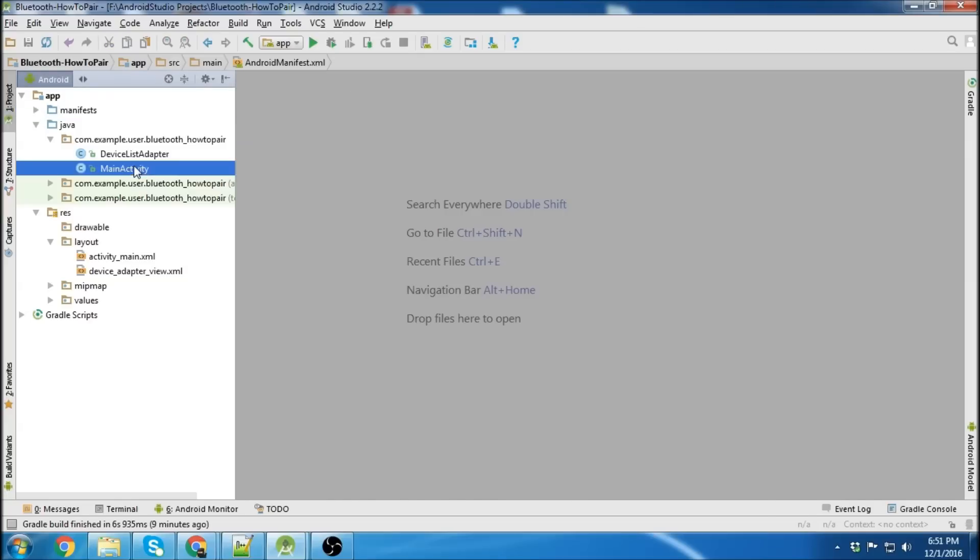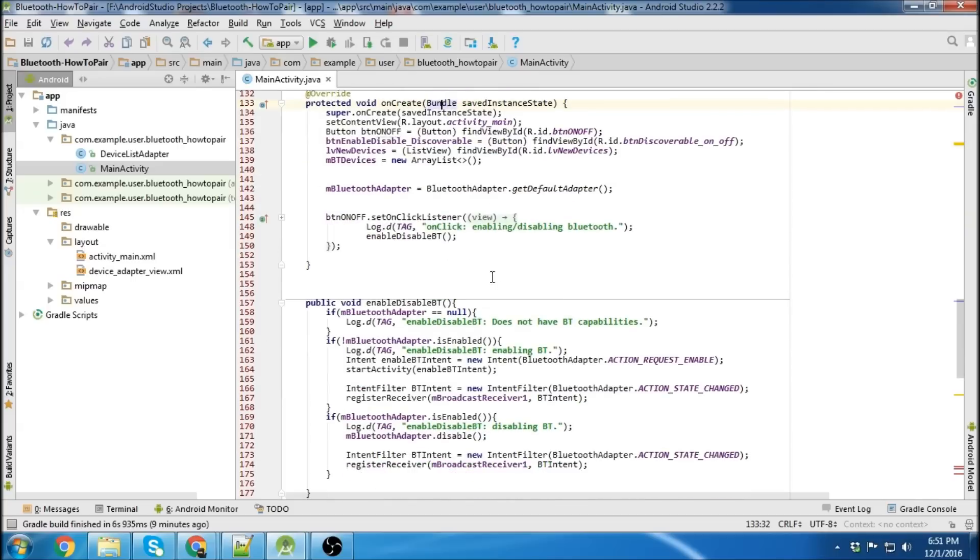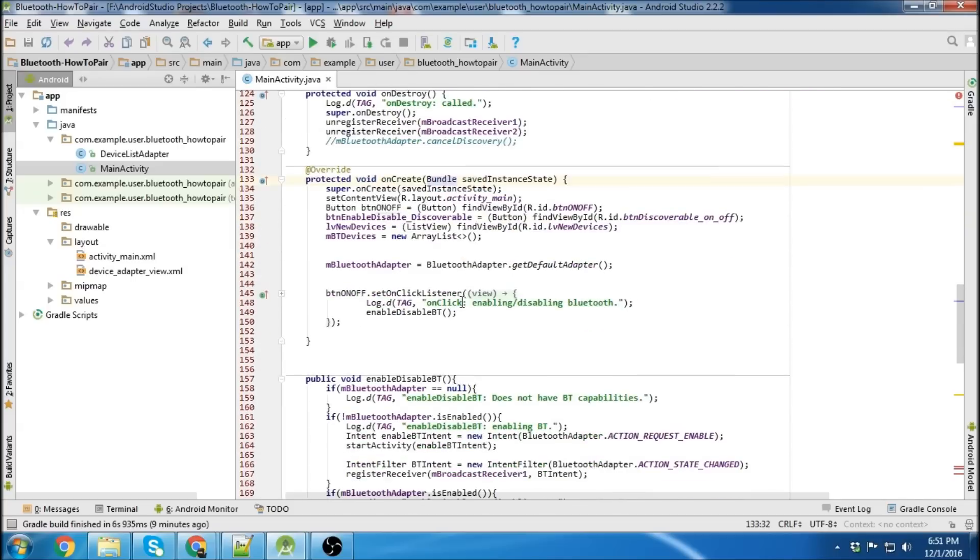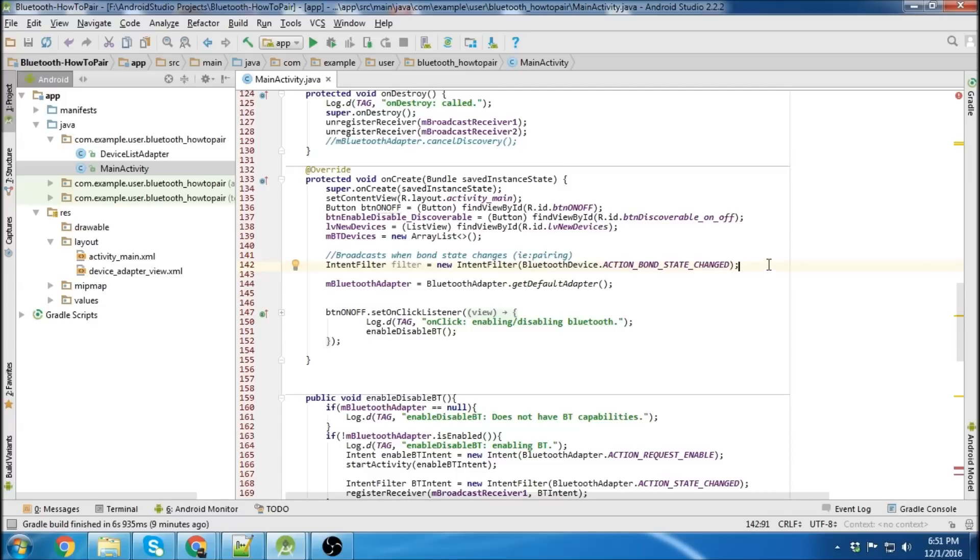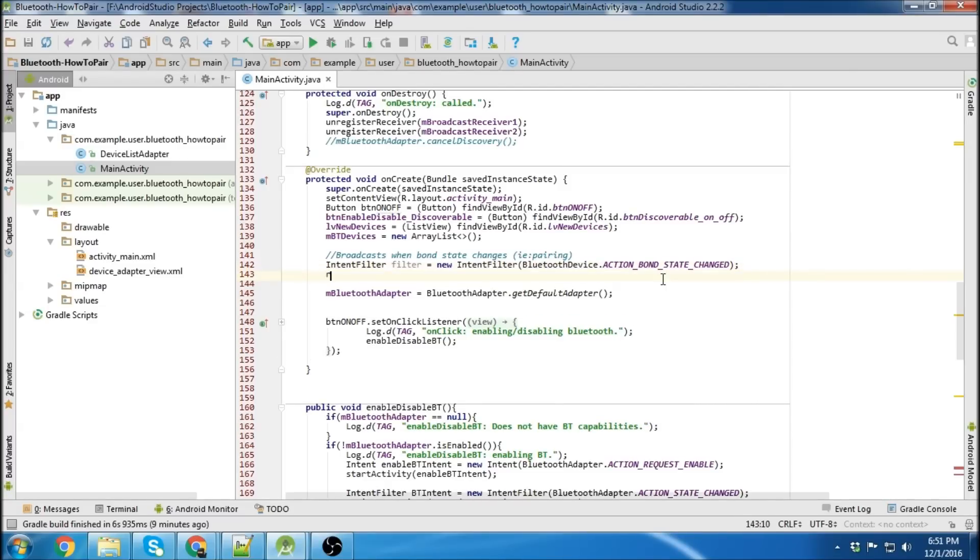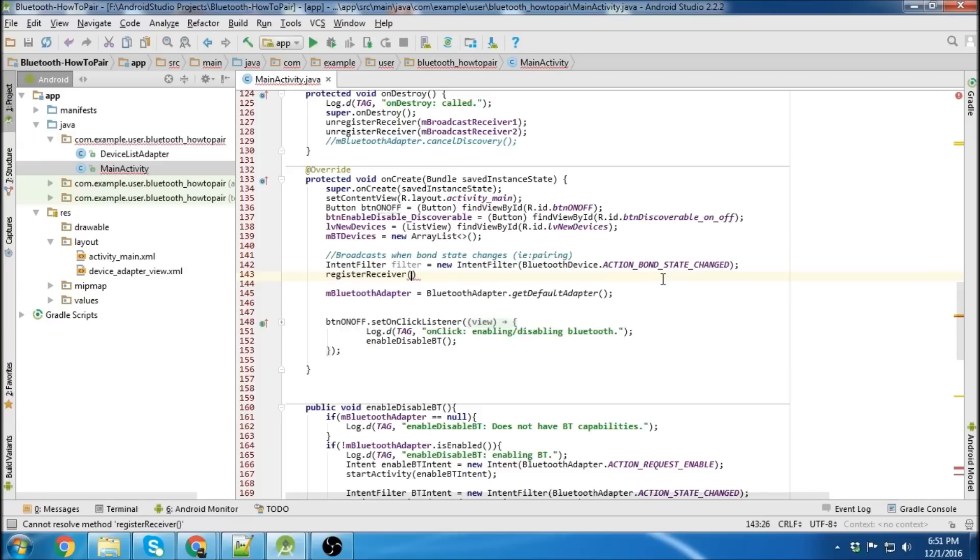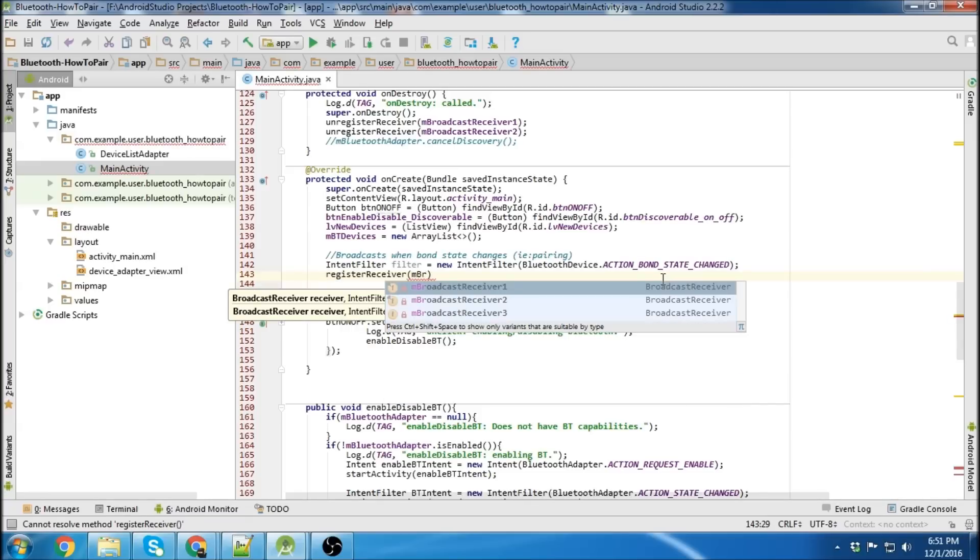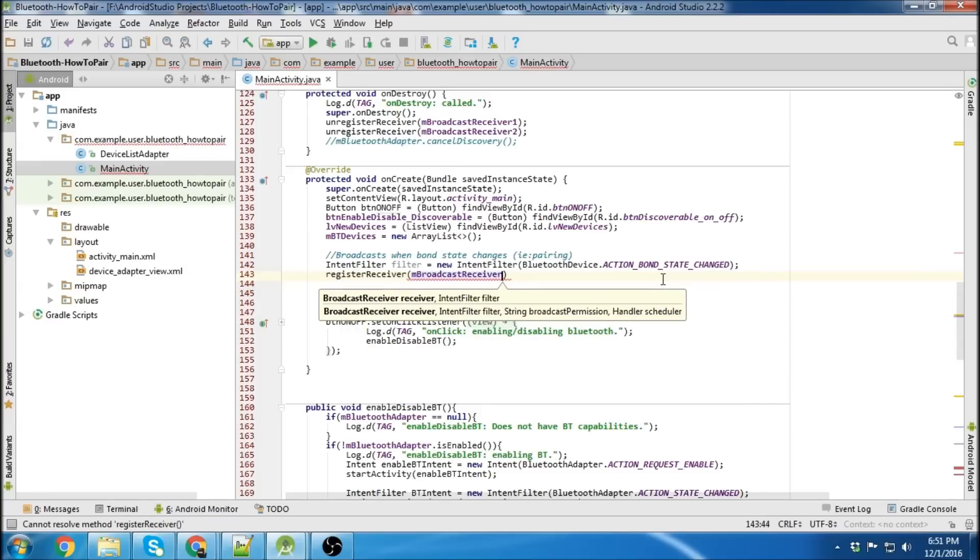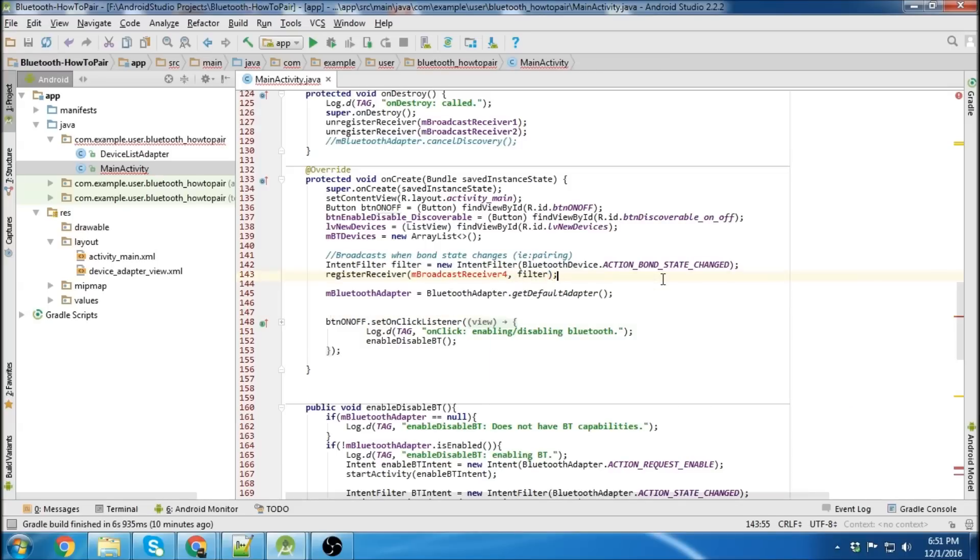Next thing we want to do is go over to main activity, and we're going to create an intent filter that catches the bond state change when pairing occurs. So there we have our filter, and then we're going to register another receiver. I haven't made this one yet, so it's going to be receiver 4, and pass the filter.